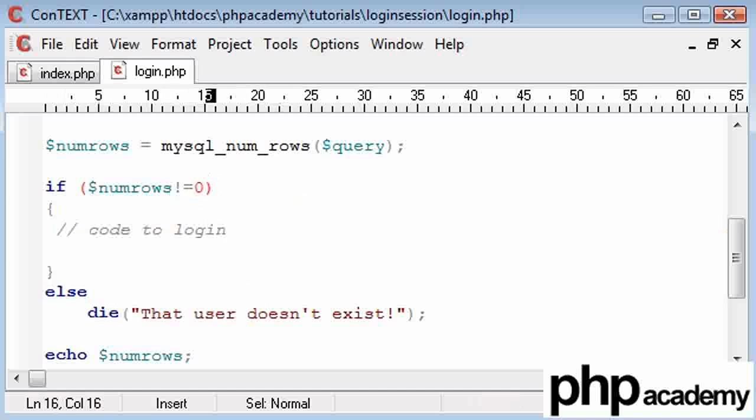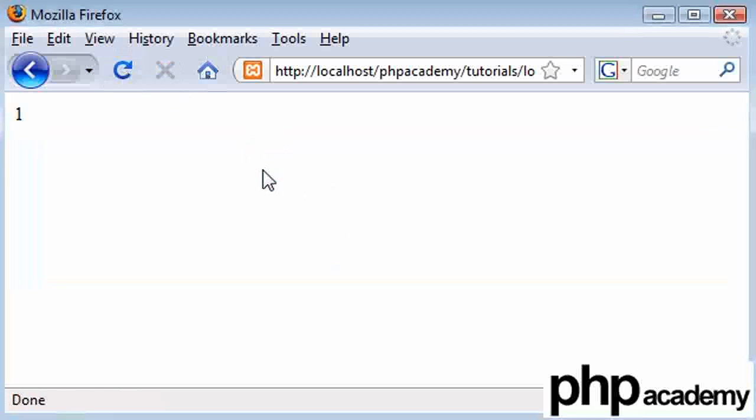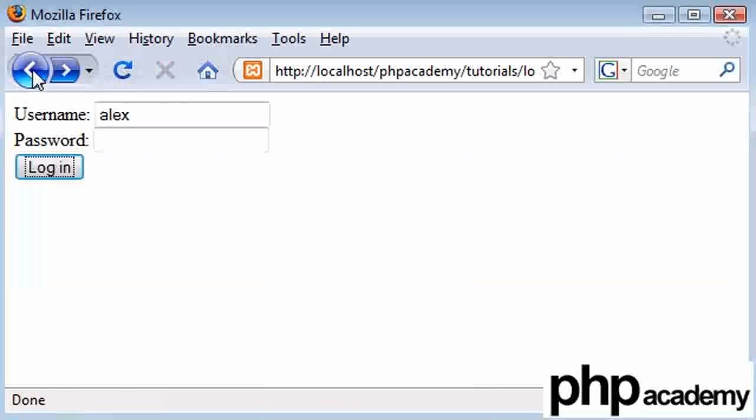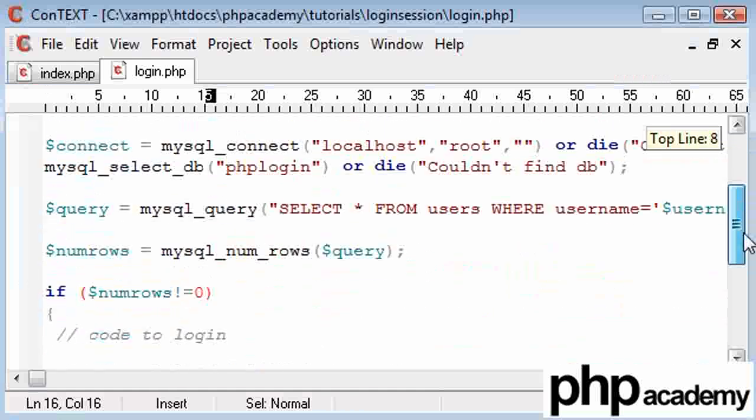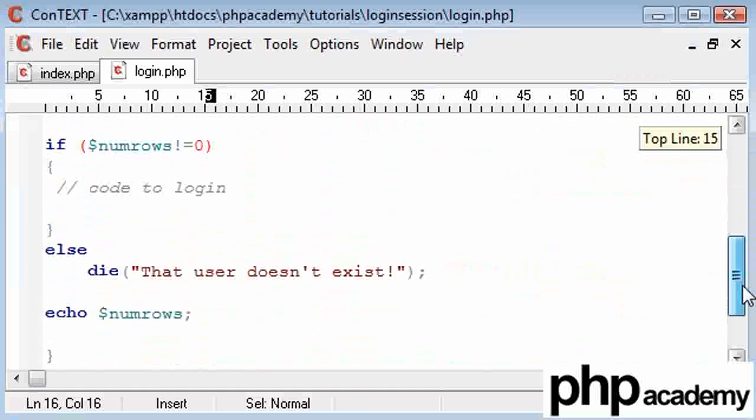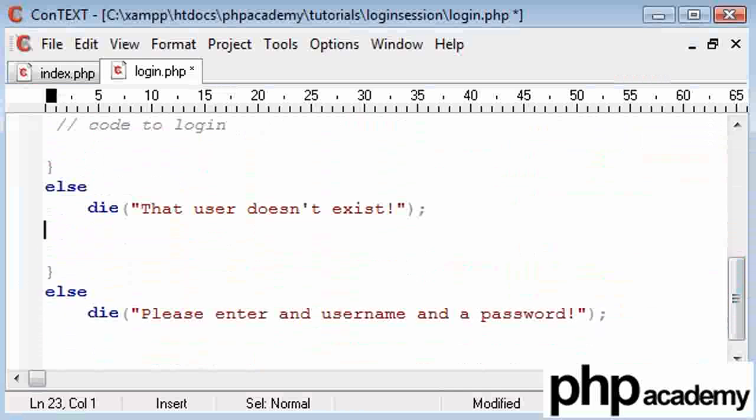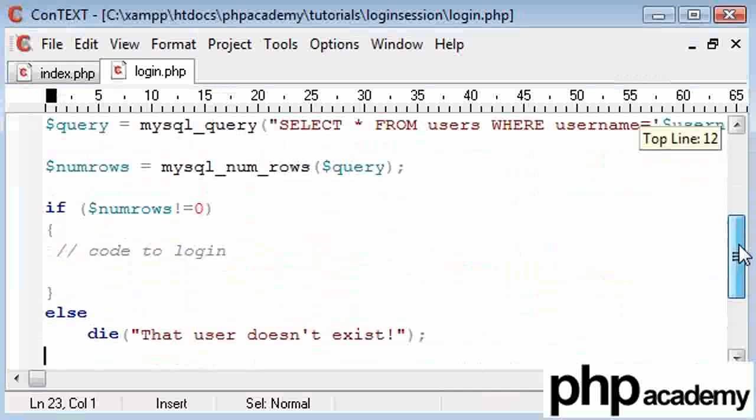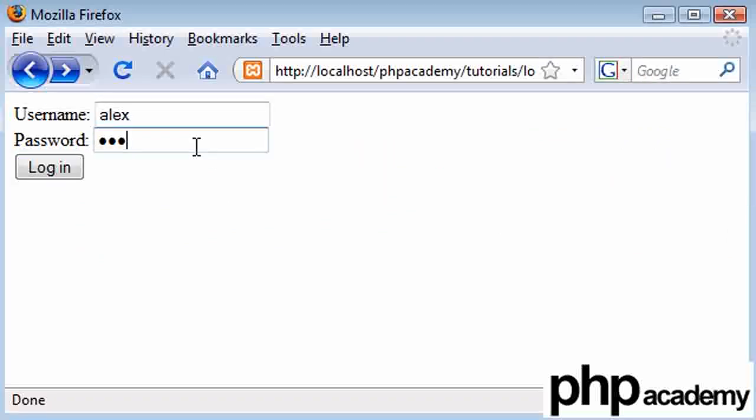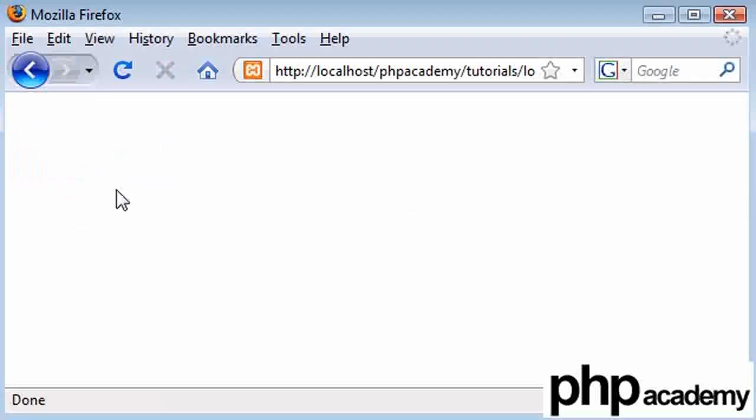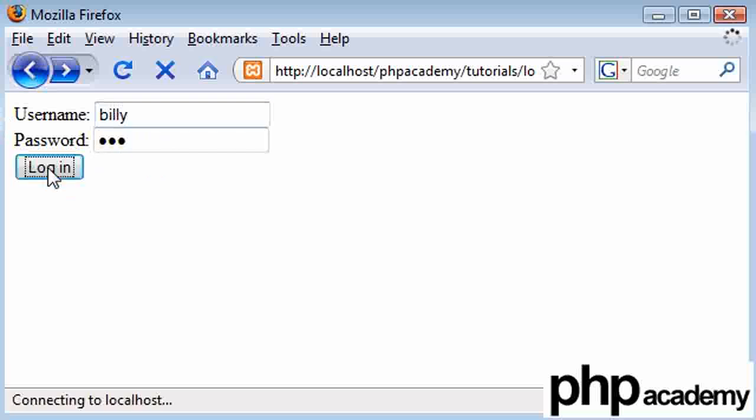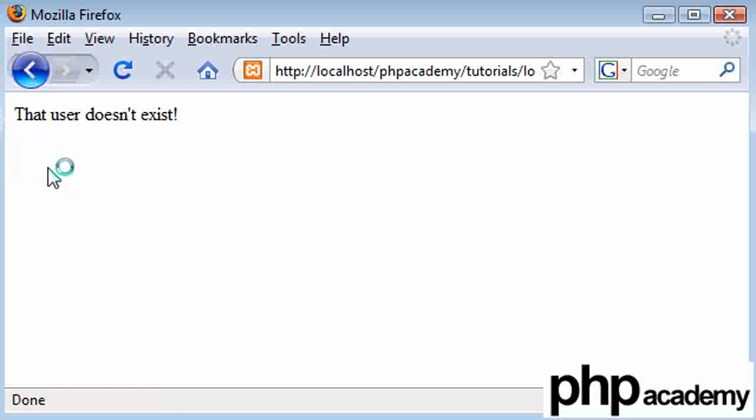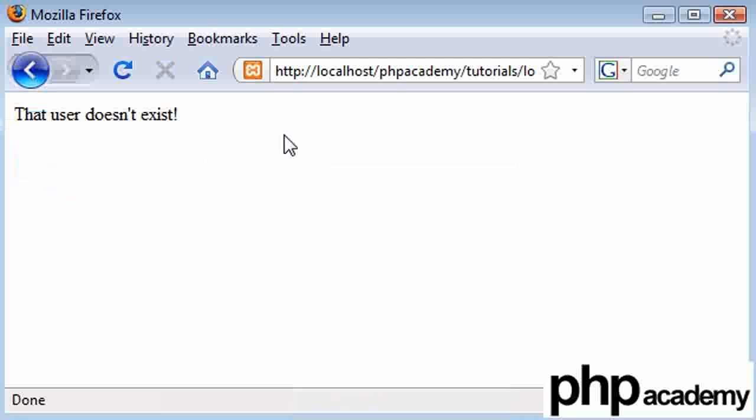So I'm going to resend this. Let's get rid of our ECHO NUM rows. Let's go back to our main page and we'll log in with Alex and ABC. Password doesn't matter at the moment. Nothing's happened because no errors have been returned. If I use, for example, Billy and type a password in, that user doesn't exist, because no rows that have the username equal to Billy have been returned. So we can see that that's working.